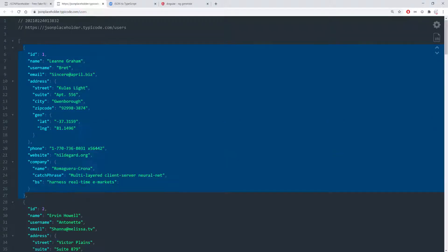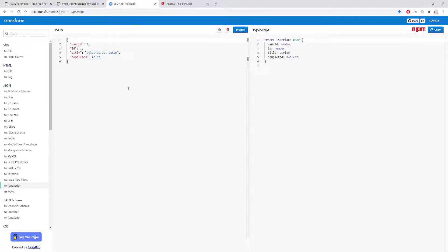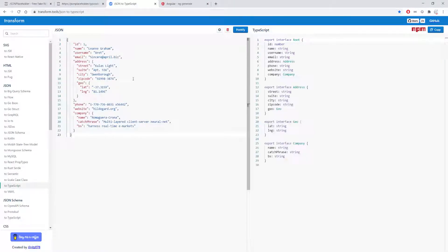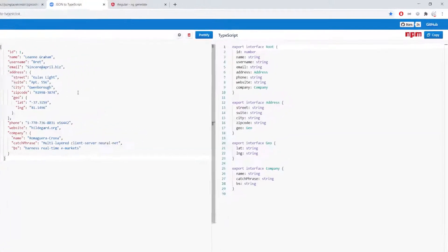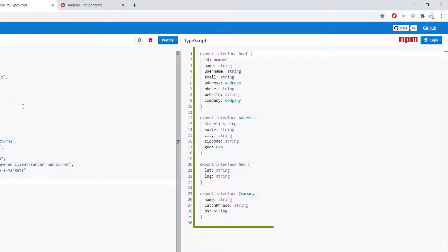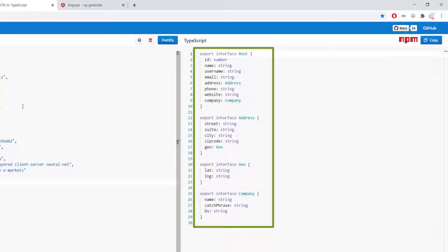So here I'm just going to copy this first user here which defines the type of the user and I'm just going to go back here and I'm going to remove this and then I'm going to paste it and if you look to the right you can see that it defines all of the type for us and also the subtype and it defines the user.